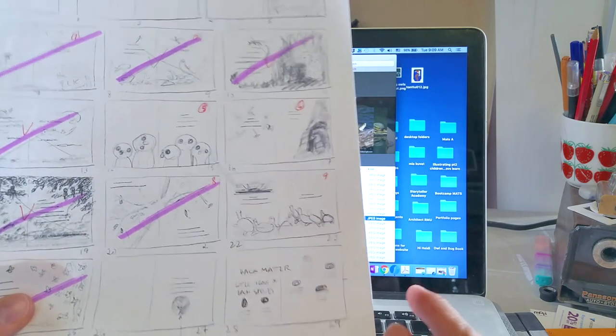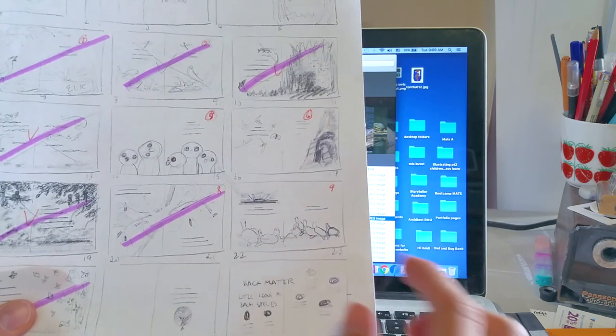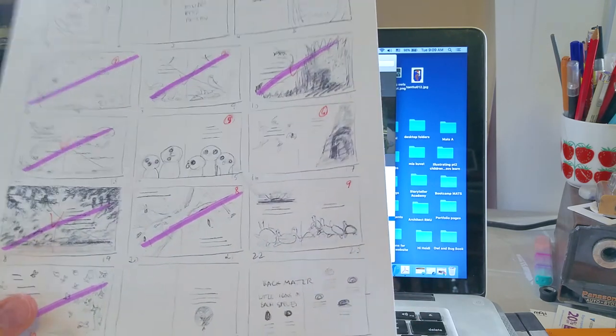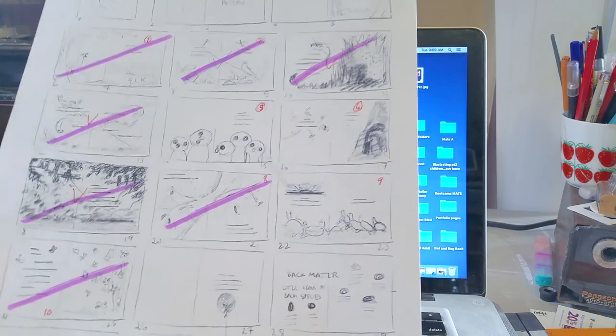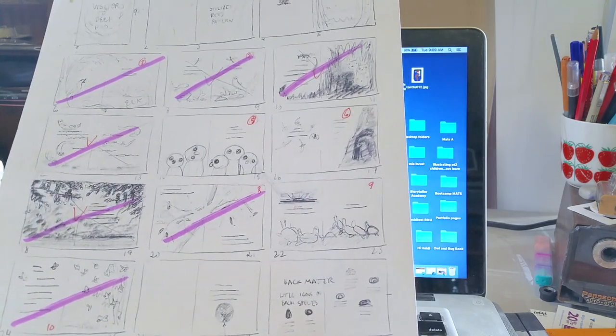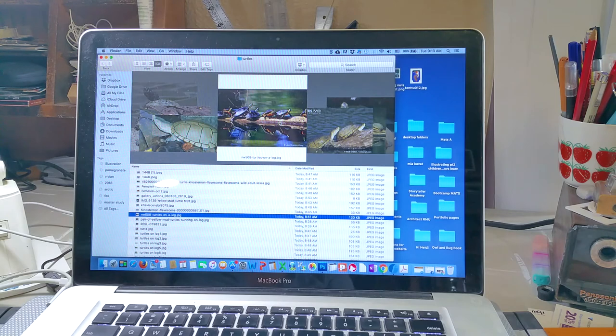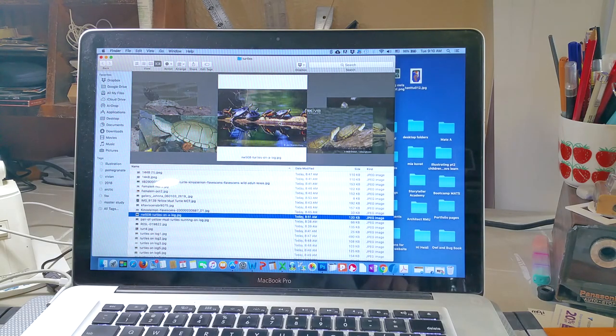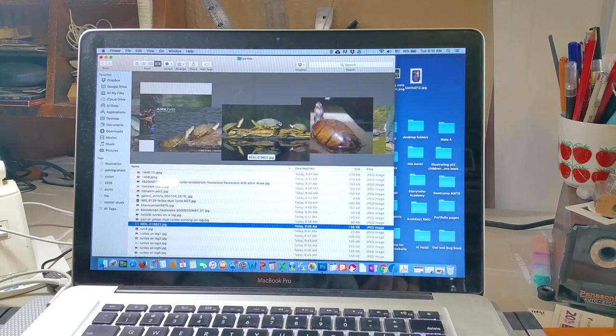So I needed pictures of mud turtles and I needed pictures of turtles on a log, and so those are the references. And then I'll probably look at some sunset images just to get some color ideas.